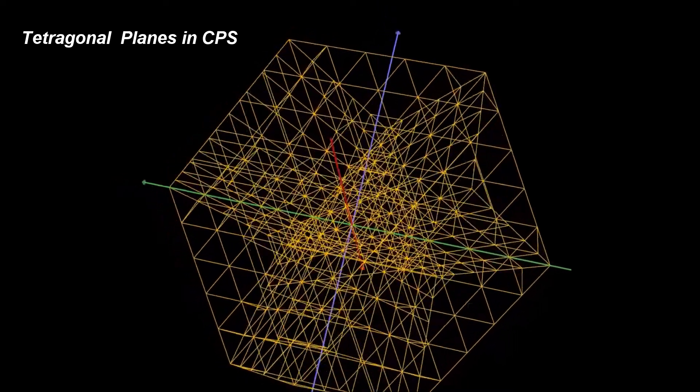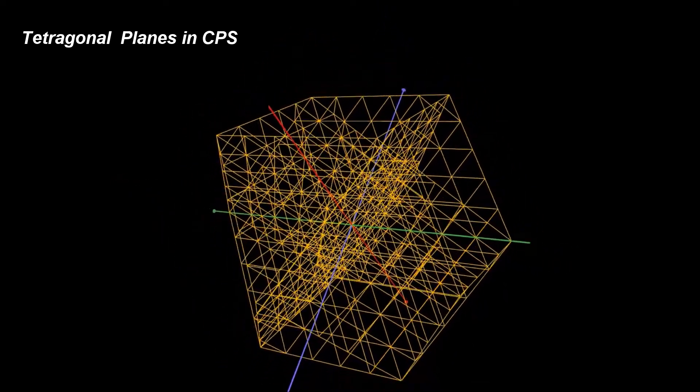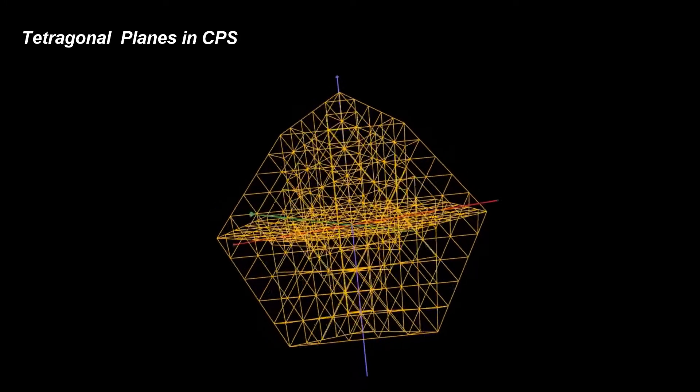In this case, these four sets of planes are parallel with the faces of a tetrahedron.